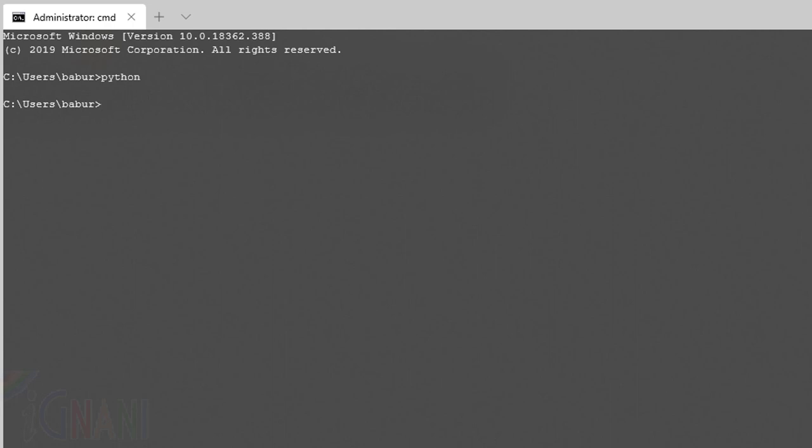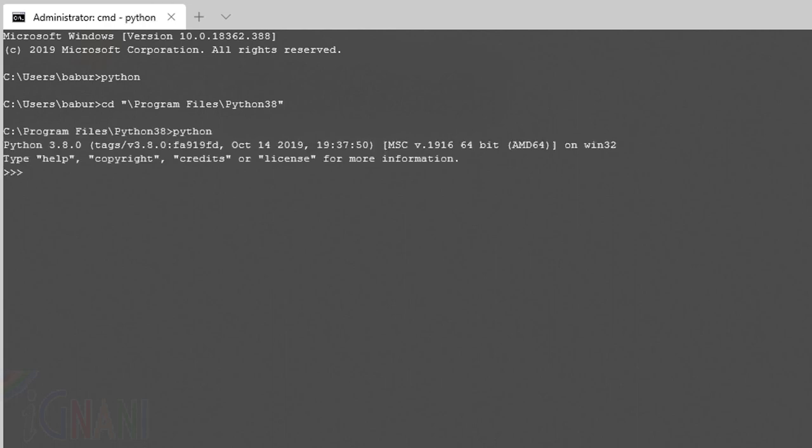So if you would want to run Python, the other option would be like going to the path where we installed Python, that is program files Python 3.8. Then if I type Python, it comes up. We just installed version 3.8.0. This is the Python prompt that I am in. The reason why it didn't work in the earlier instance and worked once we went to this particular folder is we had not configured the environment variable called path.